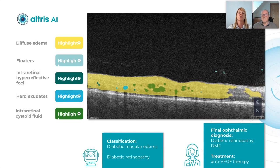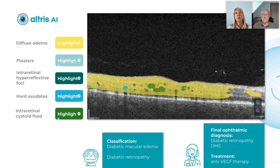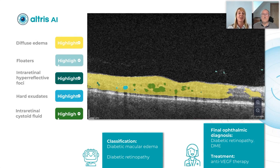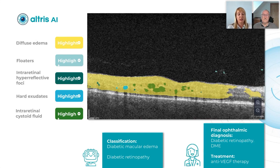These three cases from our real-life practice showed us that AI helps us not to miss pathologies, even in early or asymptomatic stages. It shows how different pathologies look with color coding, which is also part of our postgraduate education, gives us confidence in what we see, and makes our work more efficient.